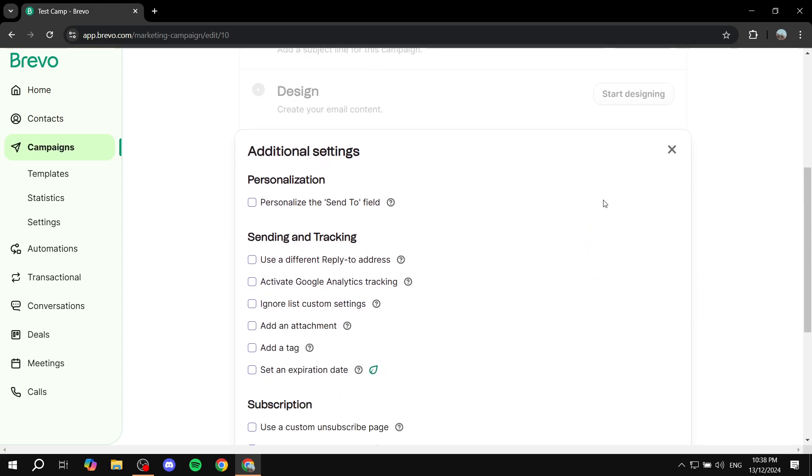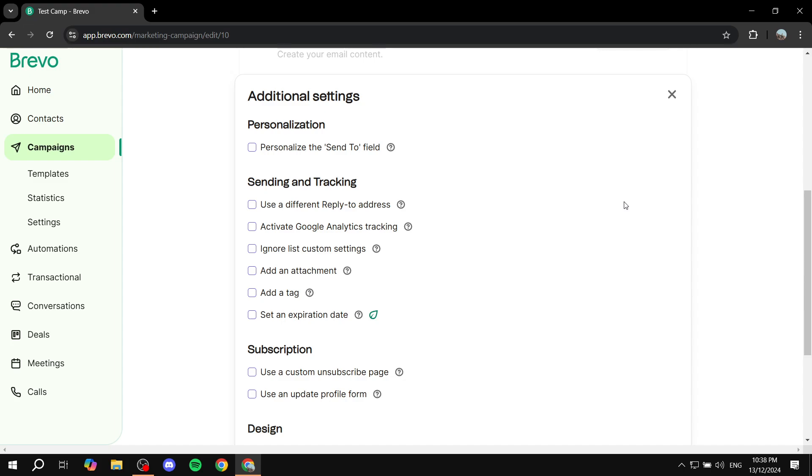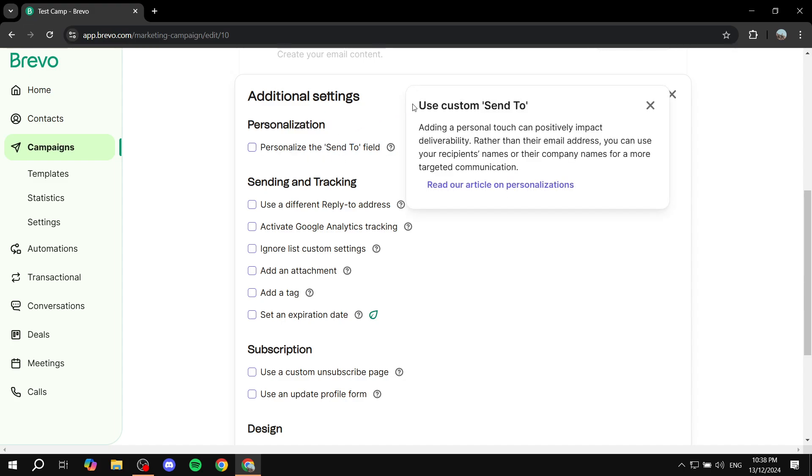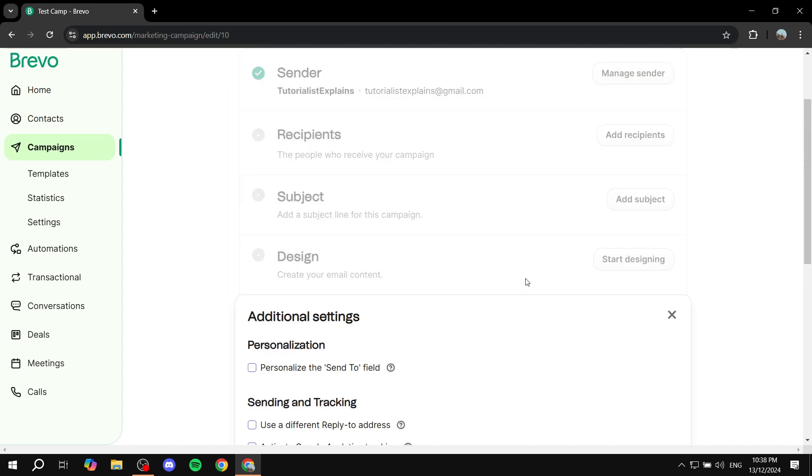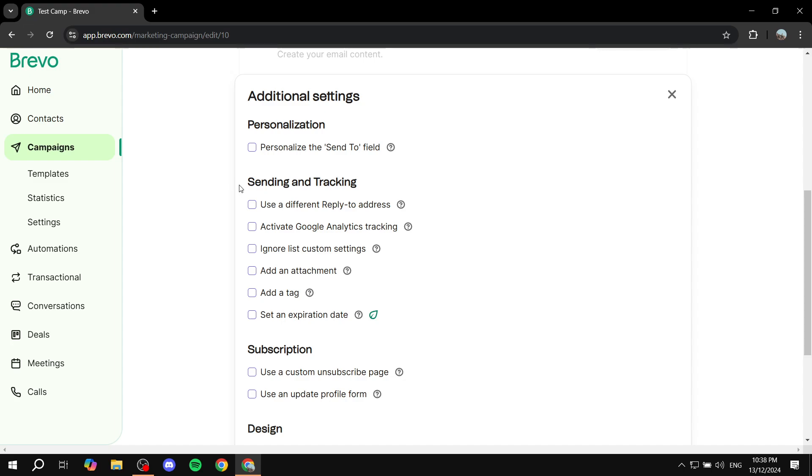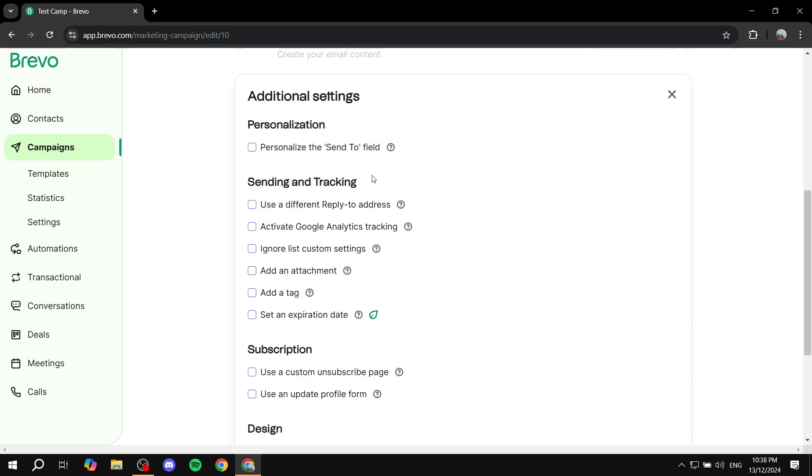Here we can see there are plenty of things that we can add. When it comes to personalization, we can add the send to field. No, sorry. Then go to sending and tracking. In here we can start adding tags to this specific campaign.